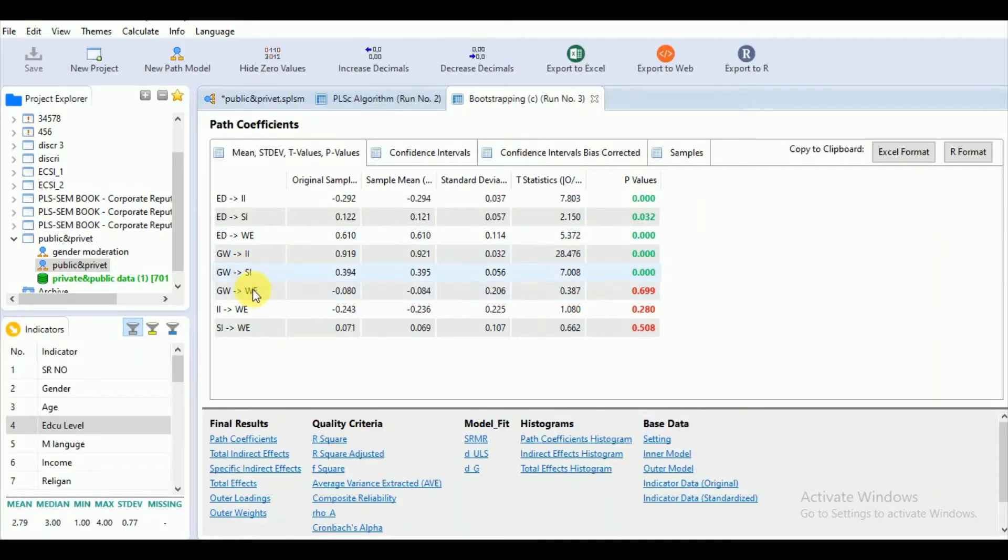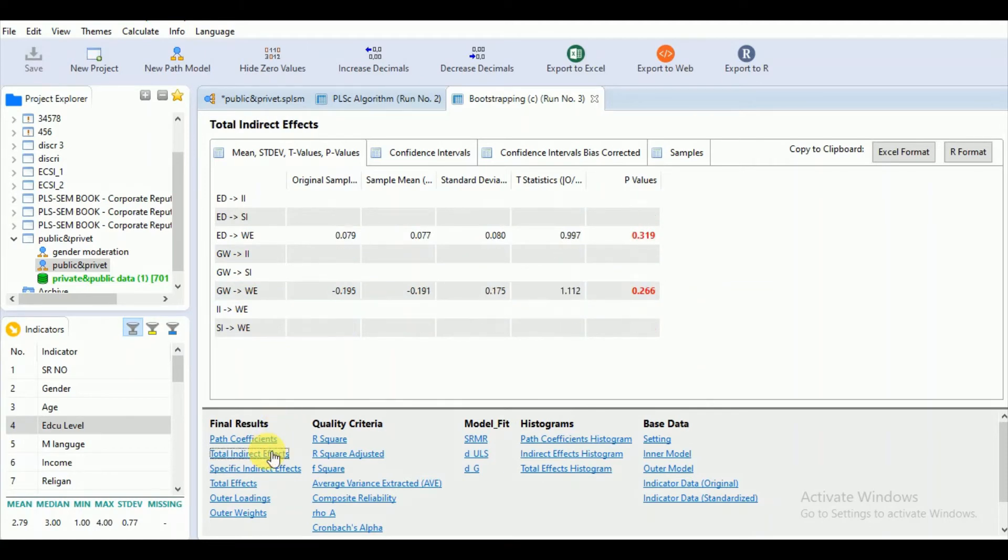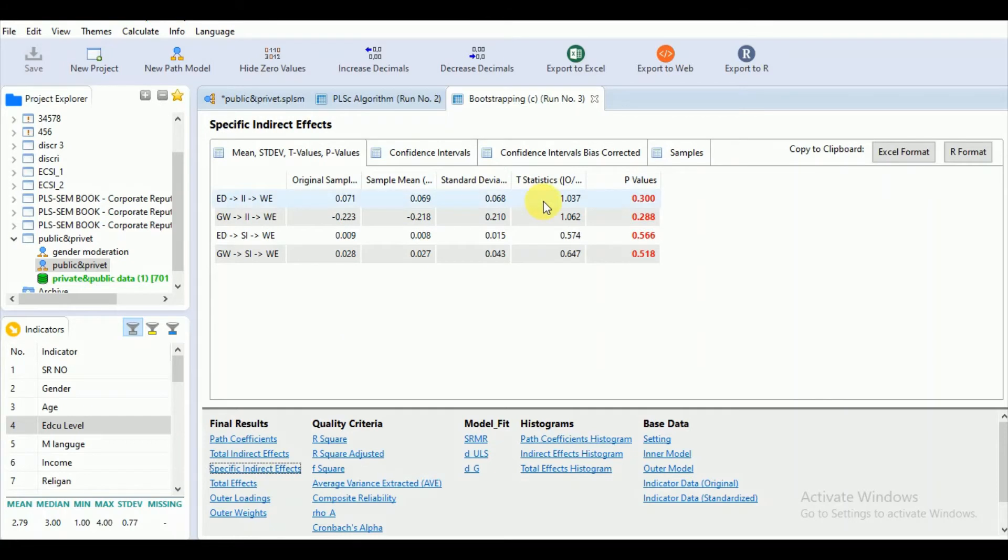Now, we can come to the total indirect effects. We found none of the indirect effects. For specific indirect effects, there is none. It shows that there is no mediation effect.